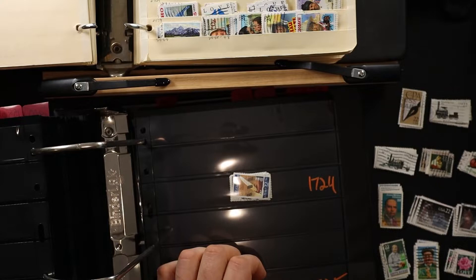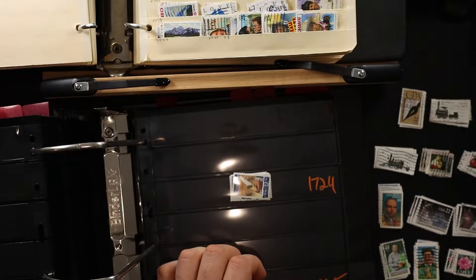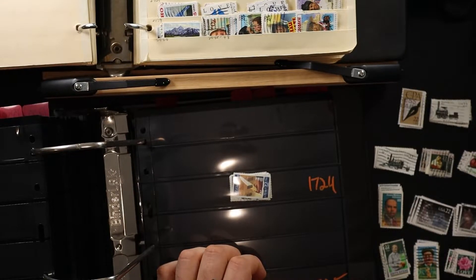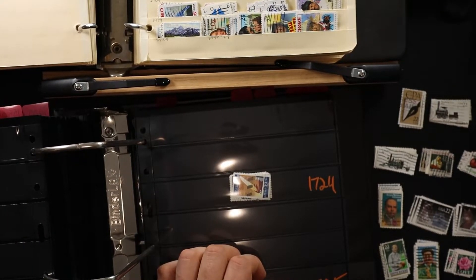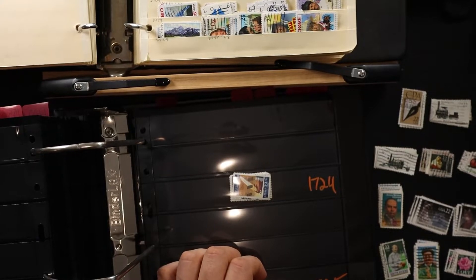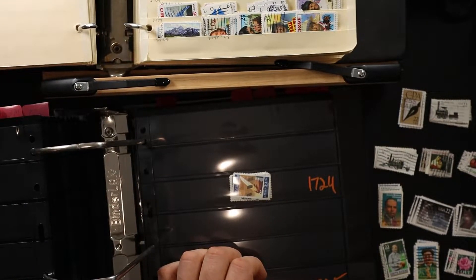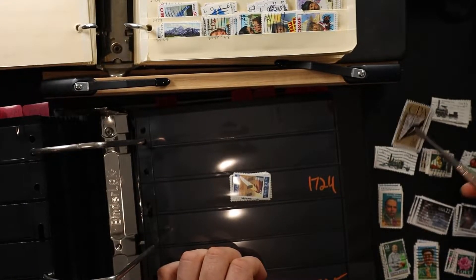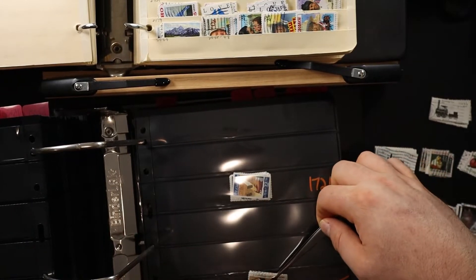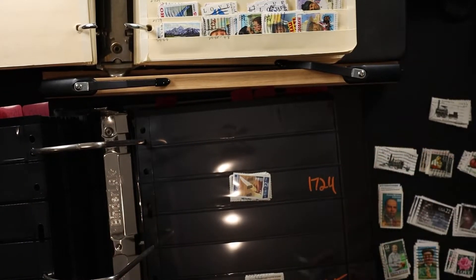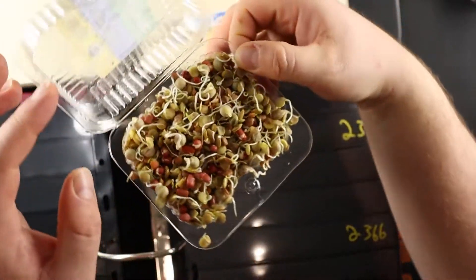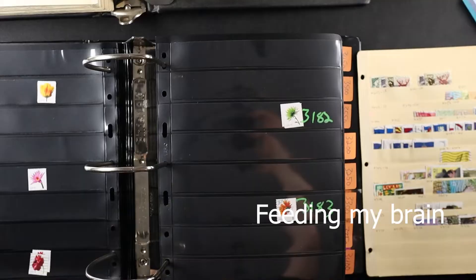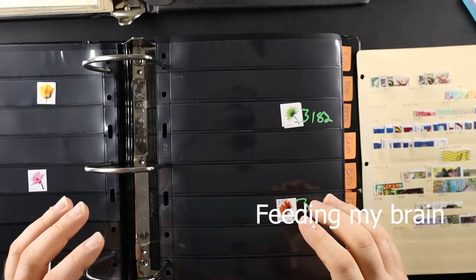So basically I'm like, oh 1725, and I look at the catalog and I just make sure 1725 is this stamp. This one goes in this row.